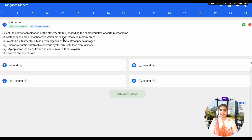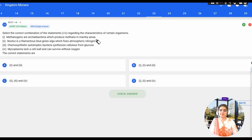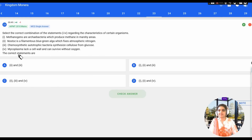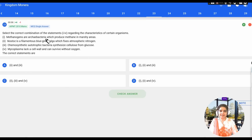The next question asks to select the correct combination of statements regarding certain organisms. Statement 1: Methanogens are archaebacteria which produce methane in marshy areas. Statement 2: Nostoc is filamentous blue-green algae which fixes atmospheric nitrogen. Statement 3: Chemosynthetic autotrophic bacteria synthesize cellulose from glucose. Statement 4: Mycoplasma lack a cell wall and survive without oxygen. We know methanogens are archaebacteria producing methane in marshy areas, so statement 1 is correct.